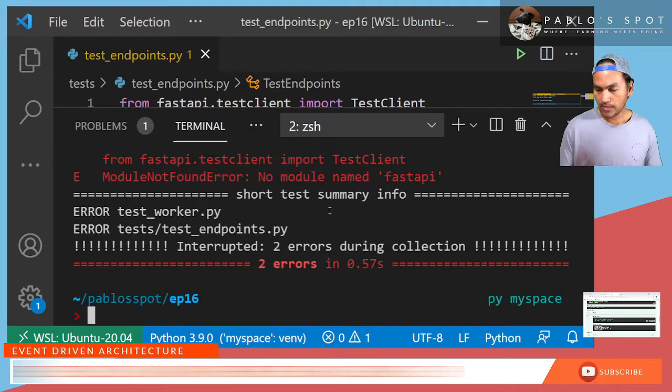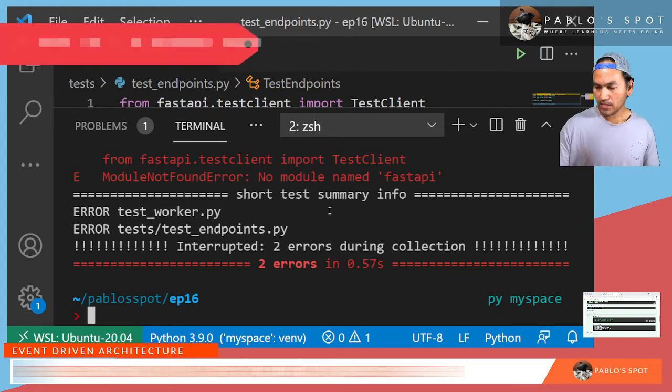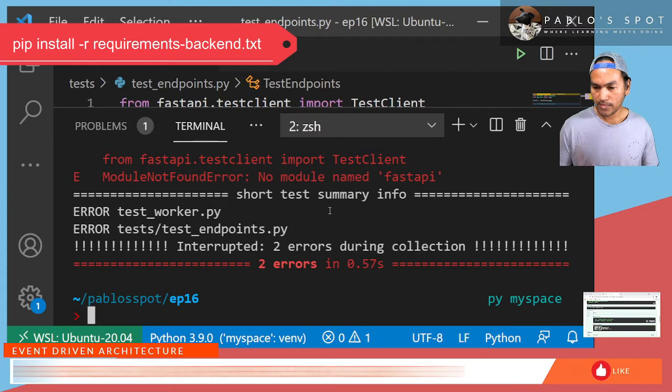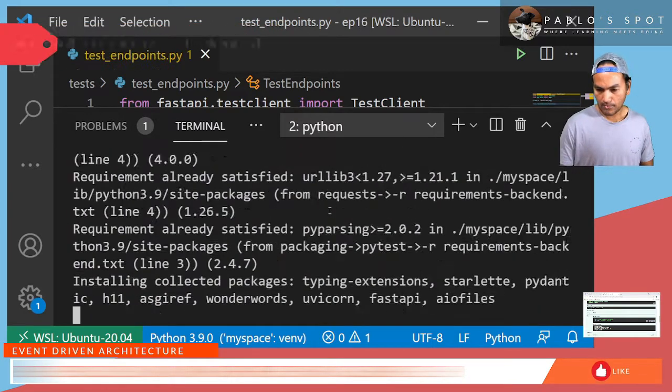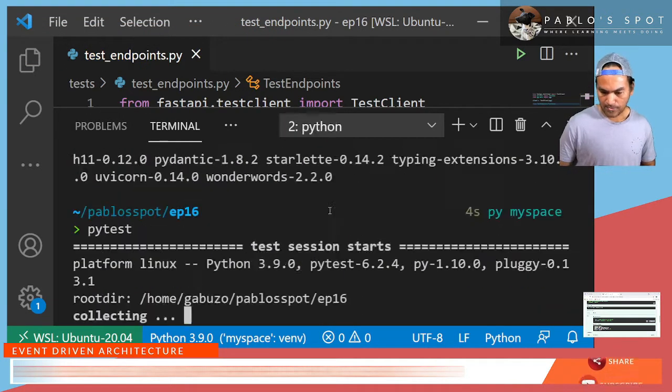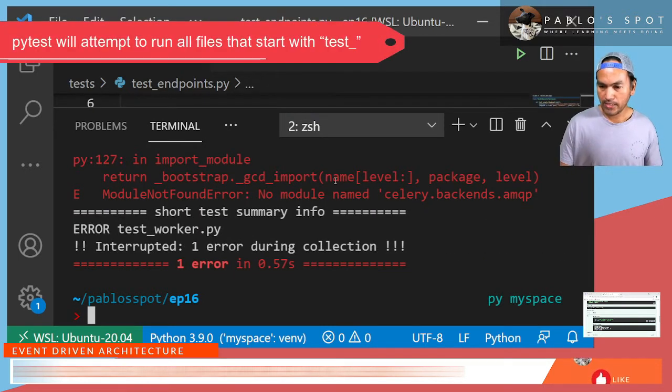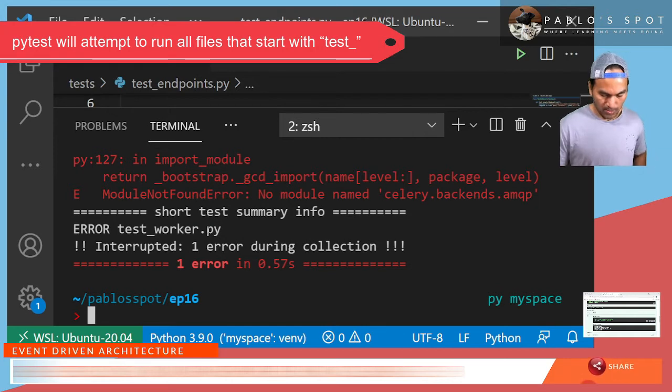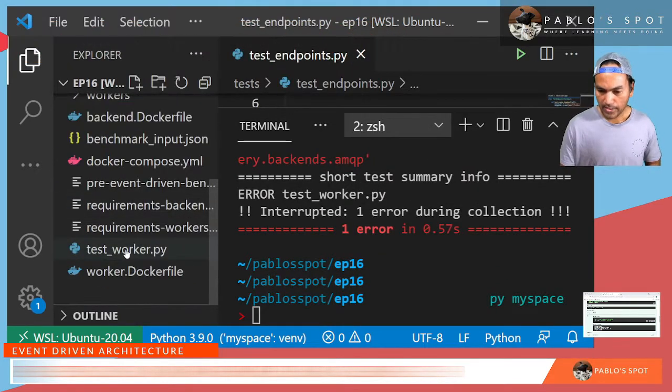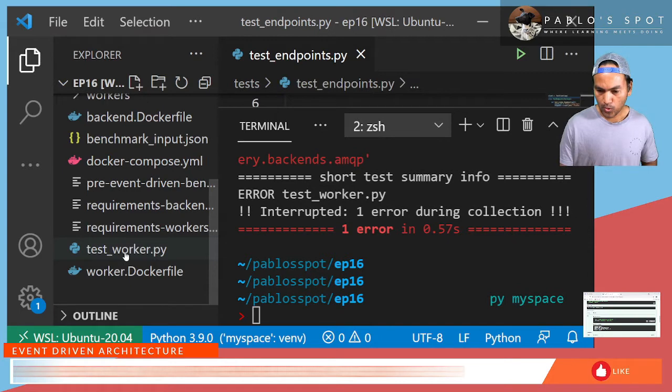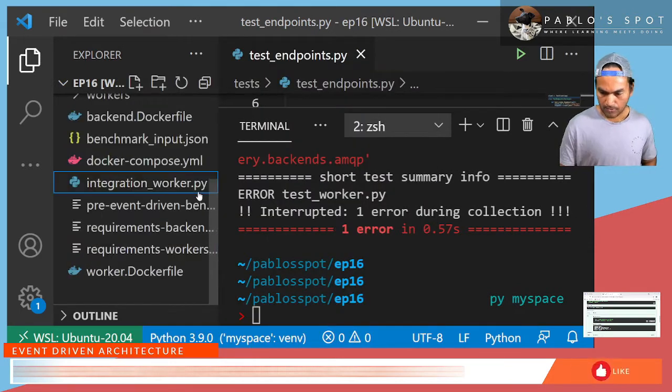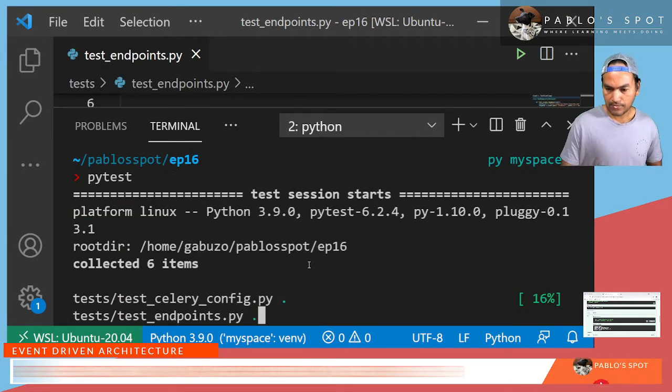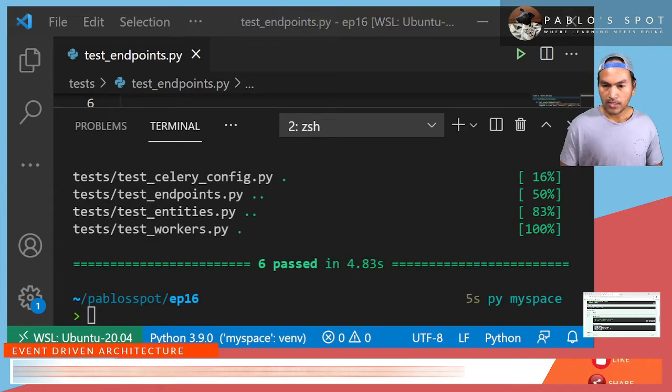The test is actually complaining about missing modules called FastAPI. And I think that's because in my virtual environment, I've installed the modules inside my backend requirements file. So let's go ahead and do that. And let me run my test again. So the error that we're seeing here is actually complaining about my test worker that I built earlier. Let me go ahead and open my Explorer. And then I need to rename this test underscore worker and call it integration worker. Then run my test again. All my tests is successful.